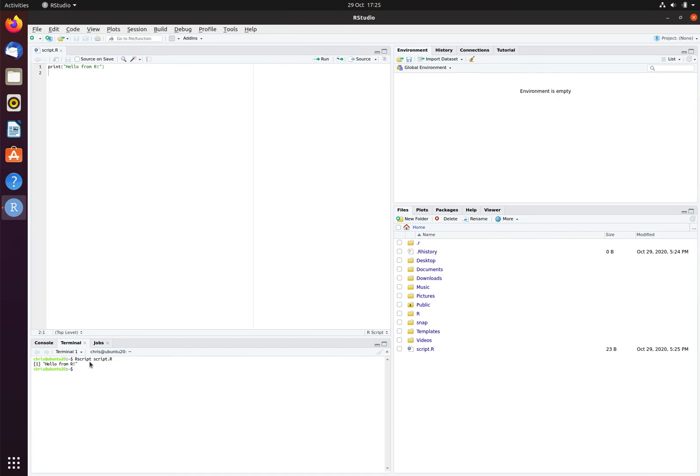The R commands that are contained within script.r execute, and you can see 'hello from R' has been printed to the screen. You are now ready; RStudio and R have been installed, and you are now ready to complete the rest of the workshop materials.